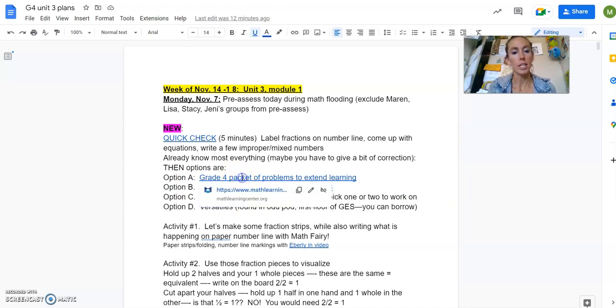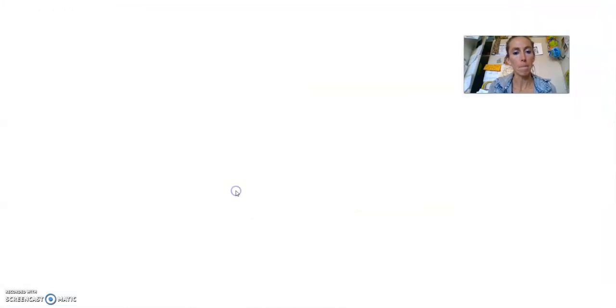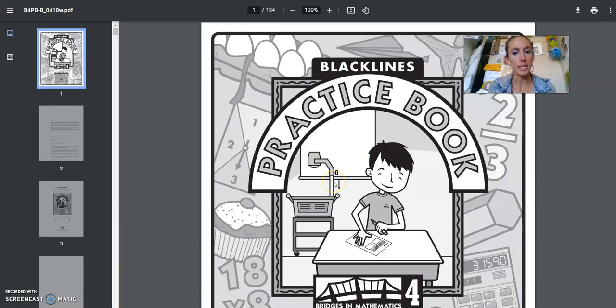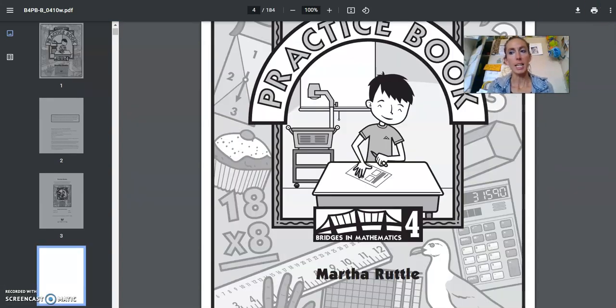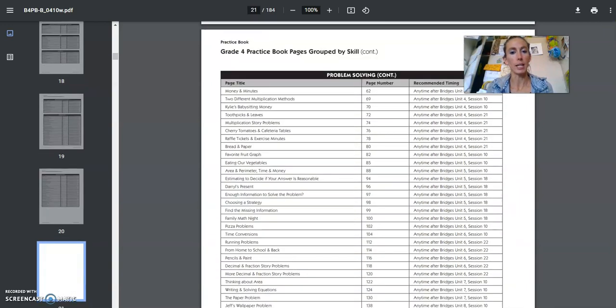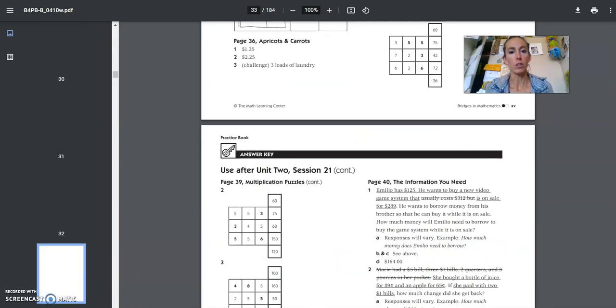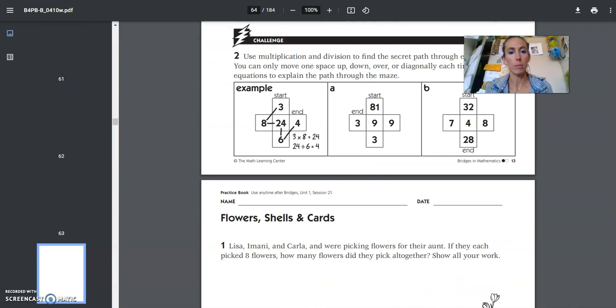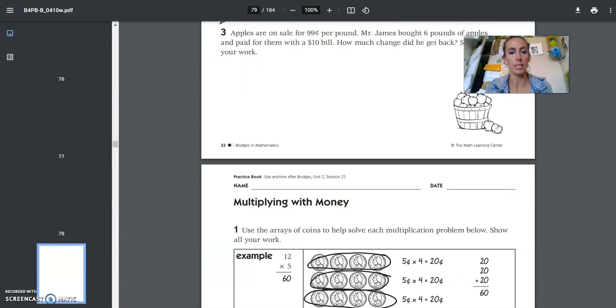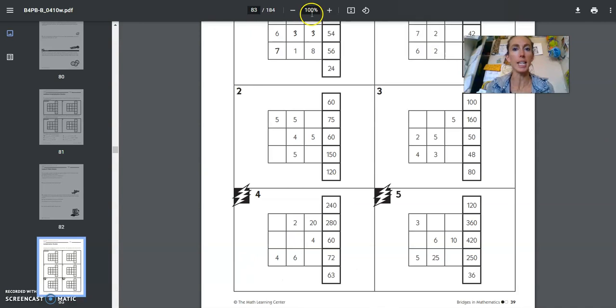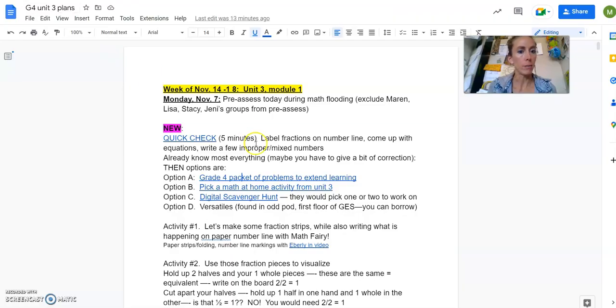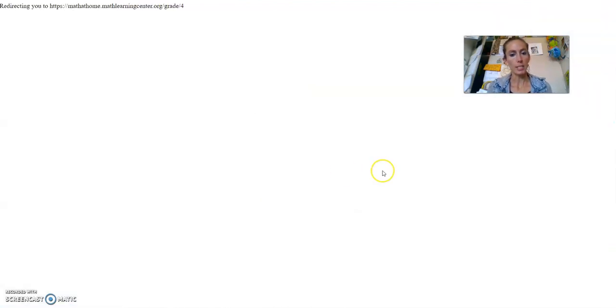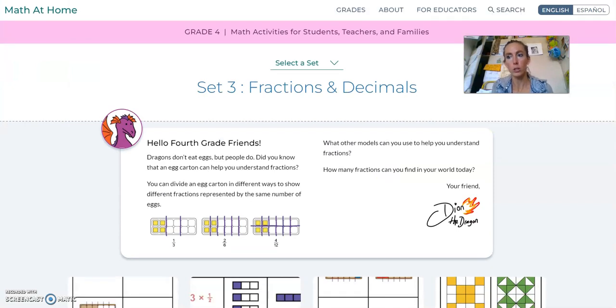So there is a grade four packet that Bridges put together that you could download and print. It's a big packet, but maybe you have a couple of these on hand. And it's to extend kids learning if needed. So all the answer keys, but then you also have all these different types of problems. So they could just go to a packet and start up.